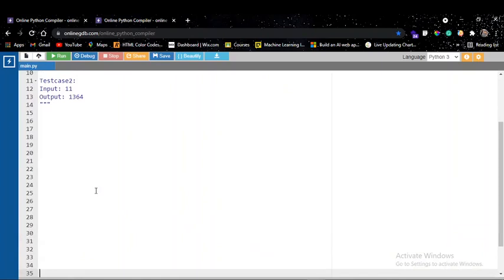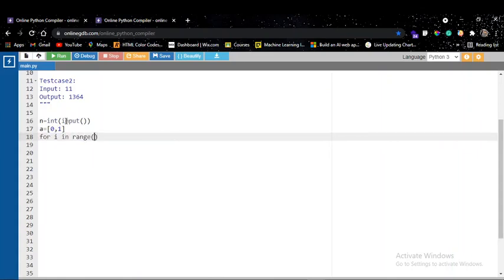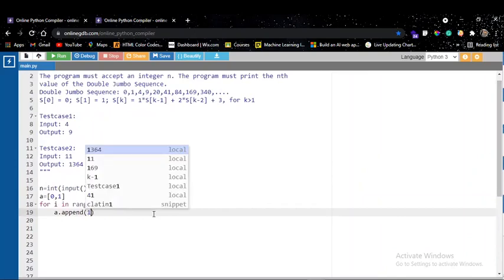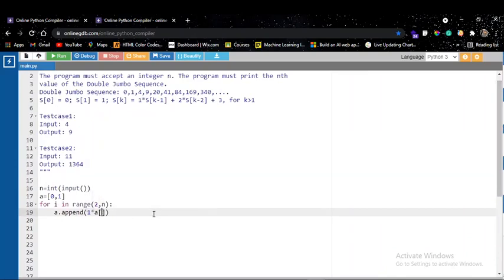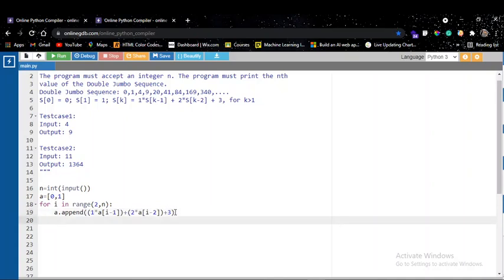In Python I get n with n = int(input()), then declare a list with two elements [0, 1]. I define a for loop from index 2 up to n, and compute each element as 1 * a[i-1] + 2 * a[i-2] + 3, adding brackets to enforce correct associativity. After the loop I print the last element of the list. Testing with the first case of 9 gives the correct result.